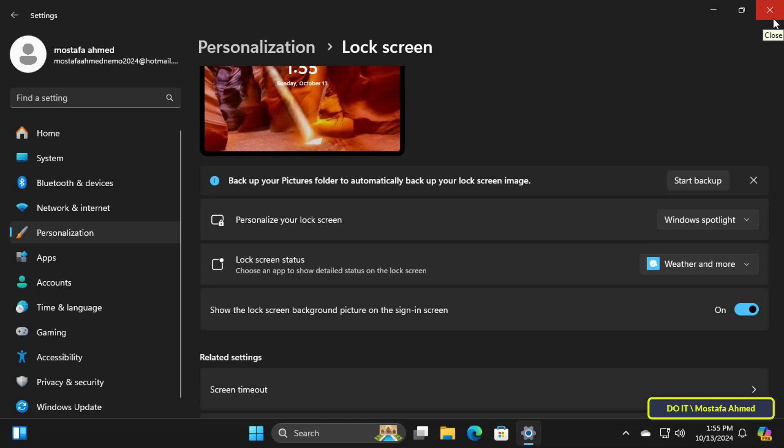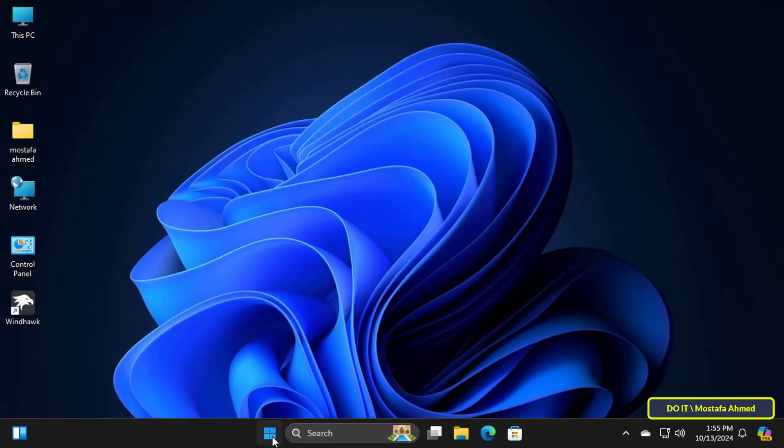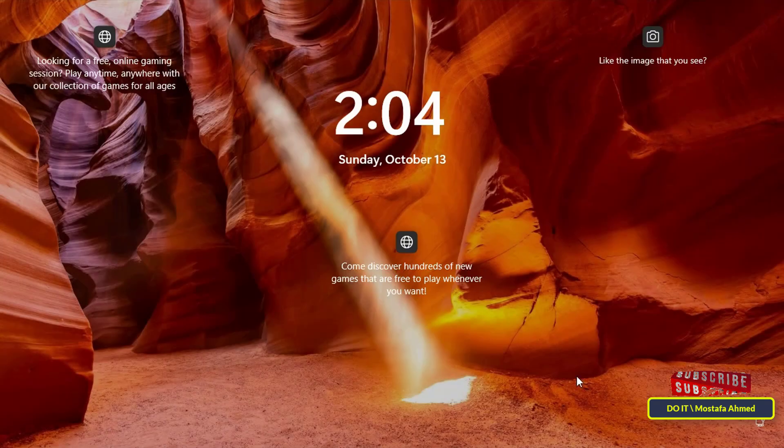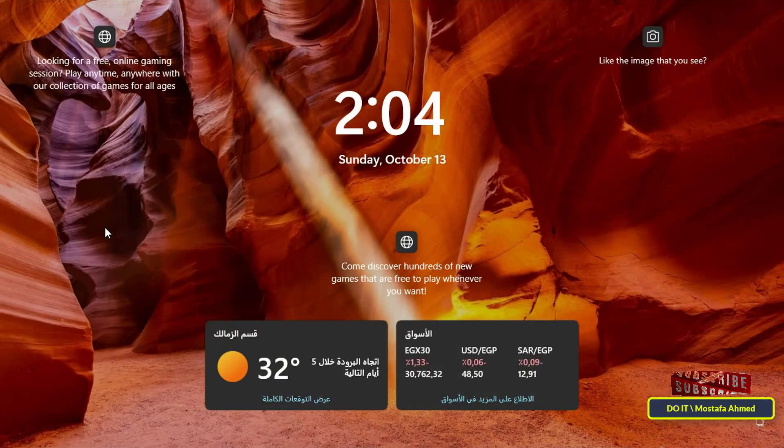Close the open windows and lock out to check the weather display on the lock screen. The weather status will be displayed on the lock screen.